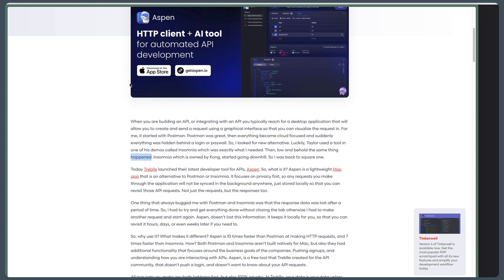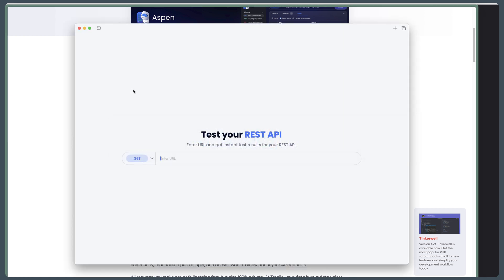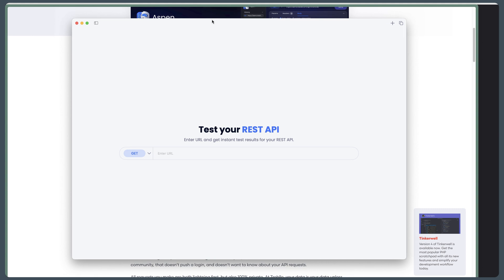I have downloaded Aspen — here it is. The application you can download from the Mac Store, and this is only for Mac, which I don't like. I think we need to support Windows users too, but the same is true for Laravel Herd, which is also only for Mac users. Anyway, if you have a Mac and want to try it, you can download it from the Mac Store.